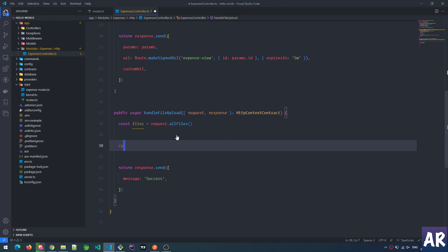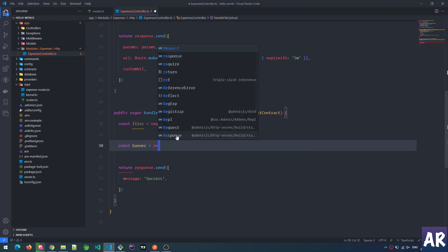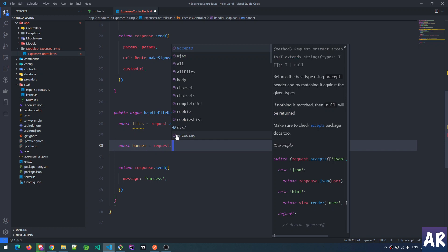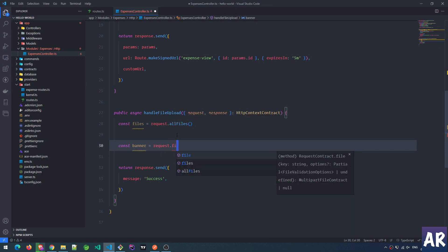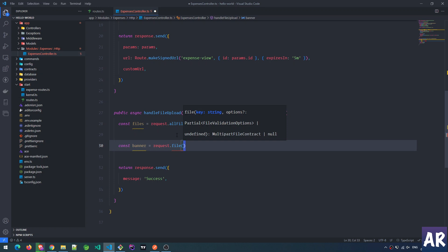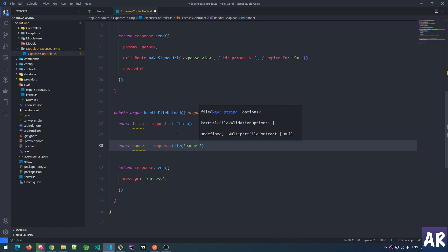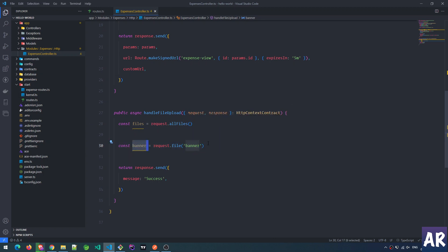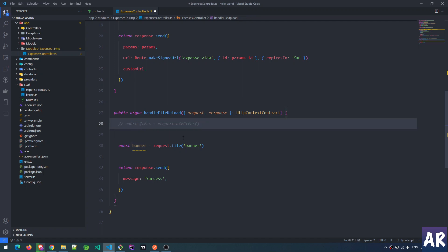Instead of allFiles, we use request.file() which allows us to focus on only one particular file object. So we do: const banner = request.file('banner') — this gives us just the banner file object.